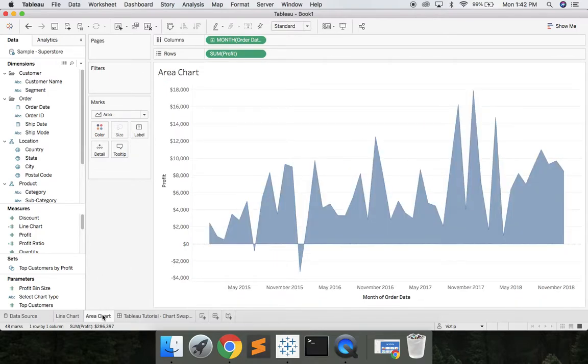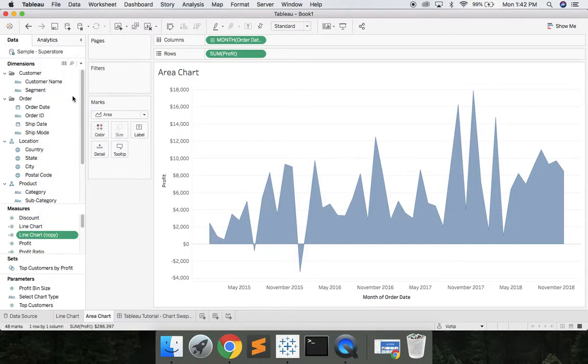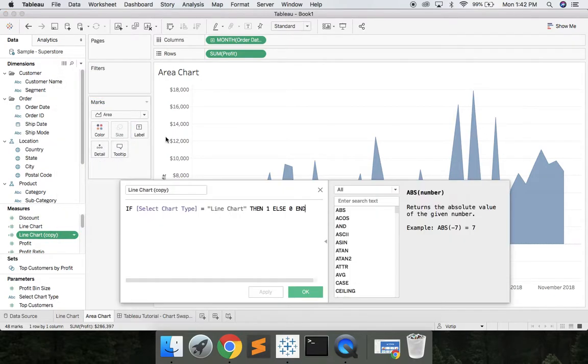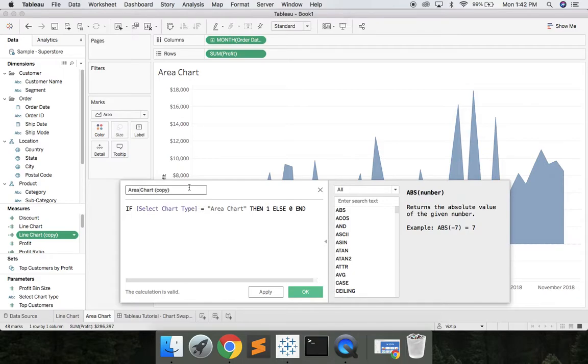So we'll come into area chart and we'll take this calculation line chart and say duplicate. Let's go ahead and edit this. We'll change this from line to area. Line to area. Remove this. Hit OK.